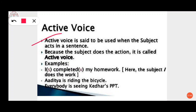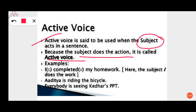Active voice is said to be used when the subject acts in a sentence. Because the subject does the action, it is called active voice. Let's see an example to understand it better. The example given is: 'I completed my homework.'